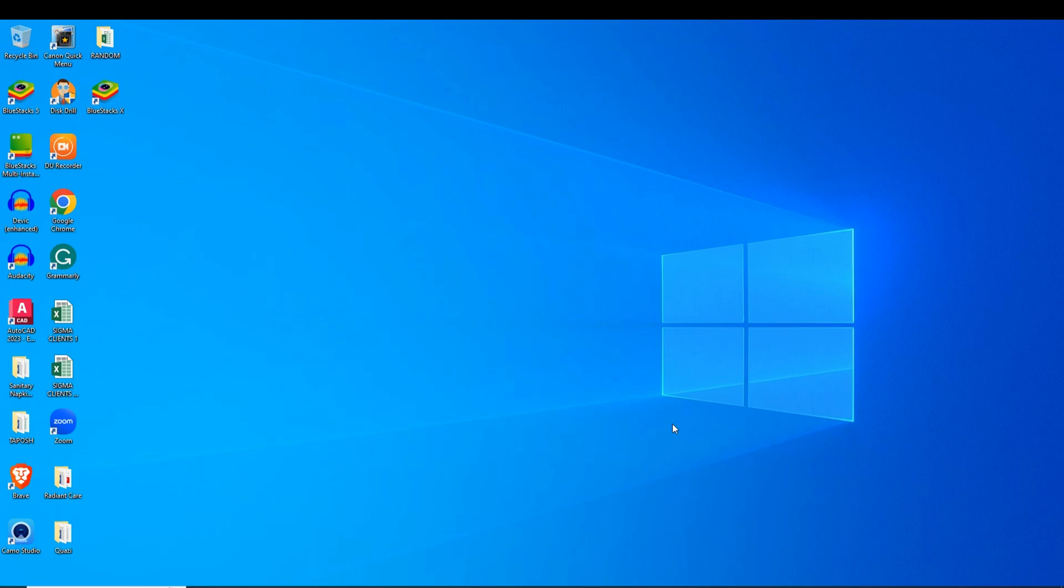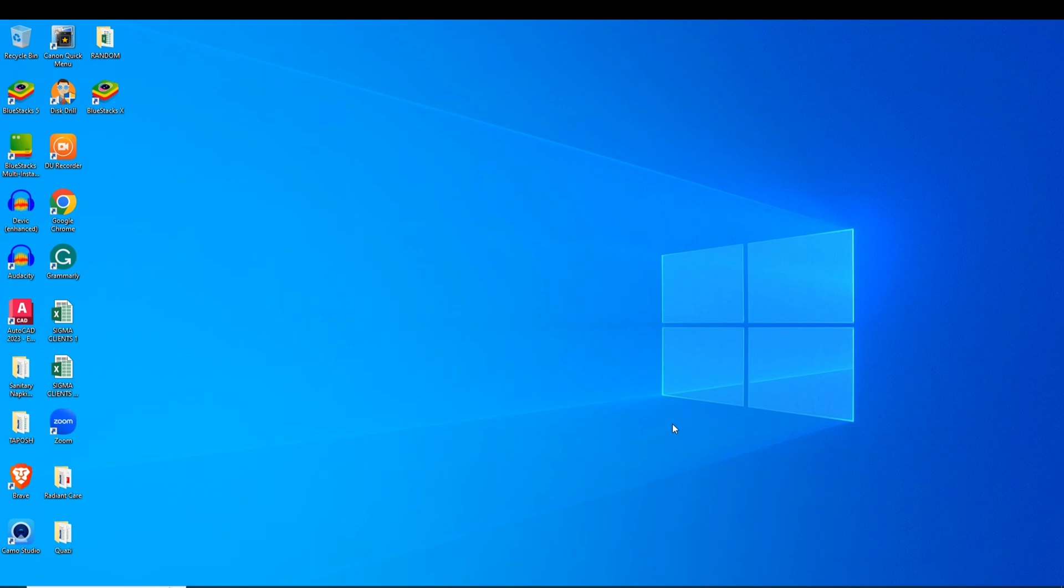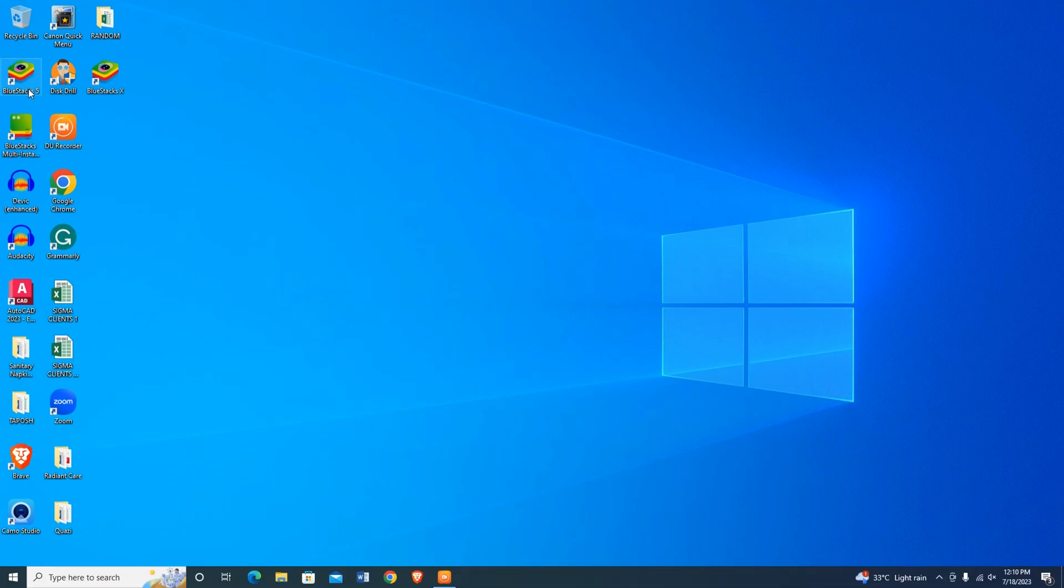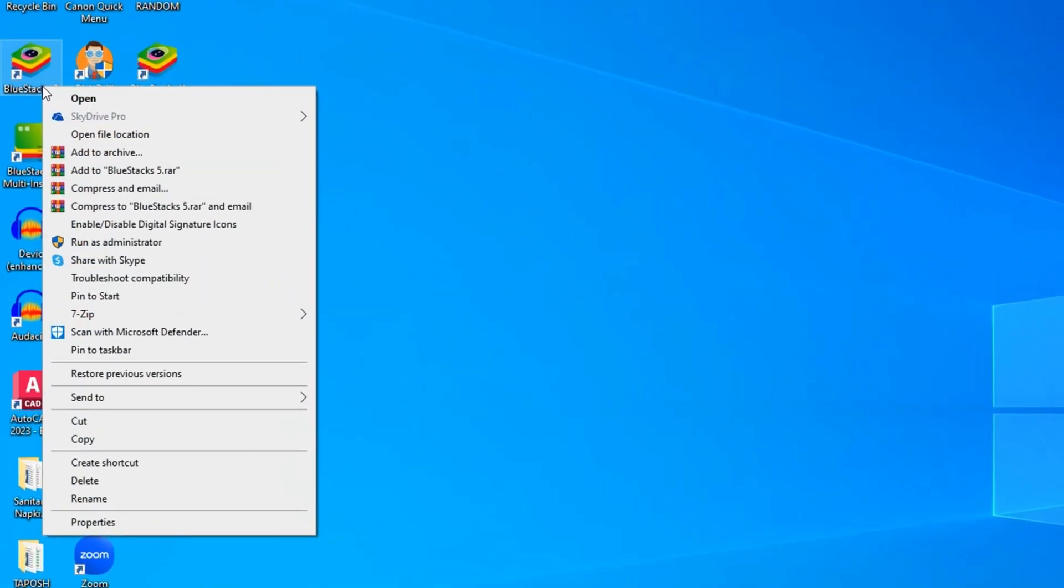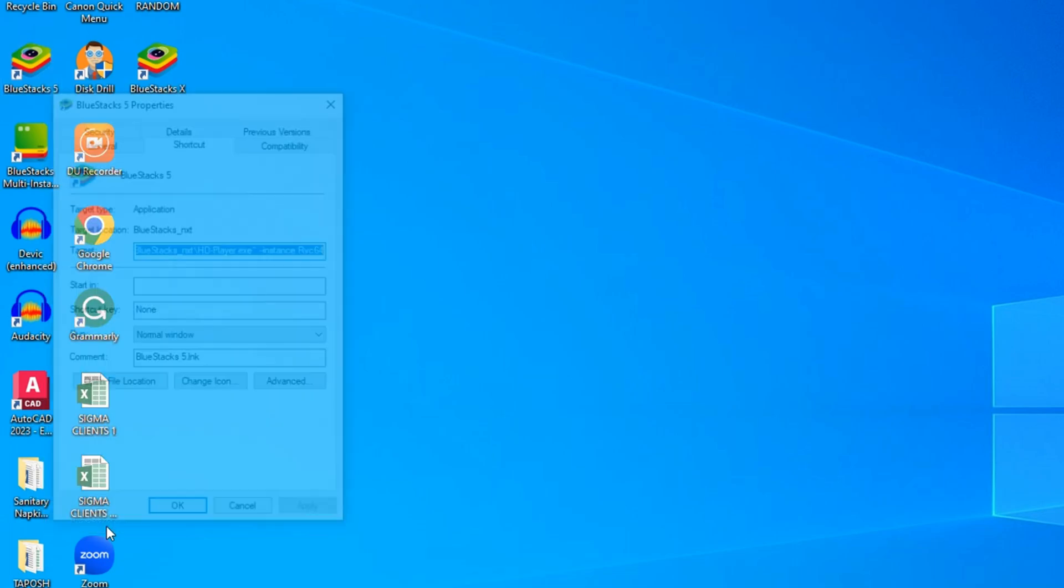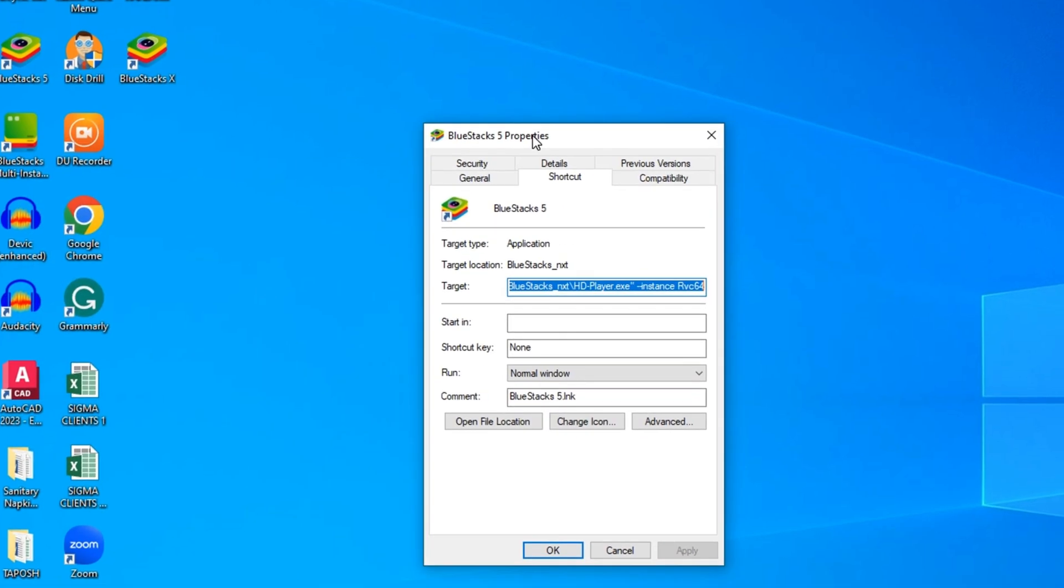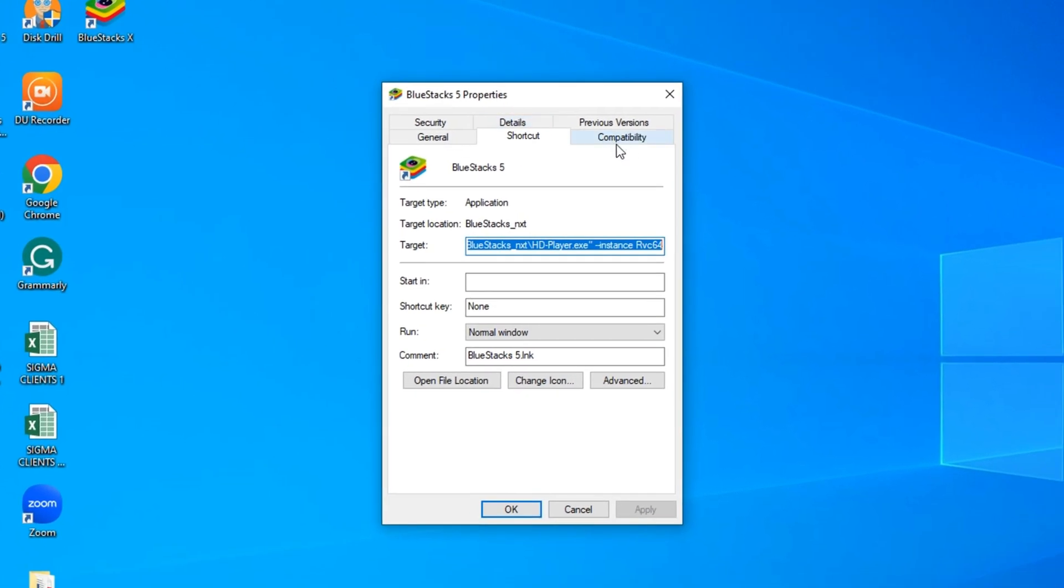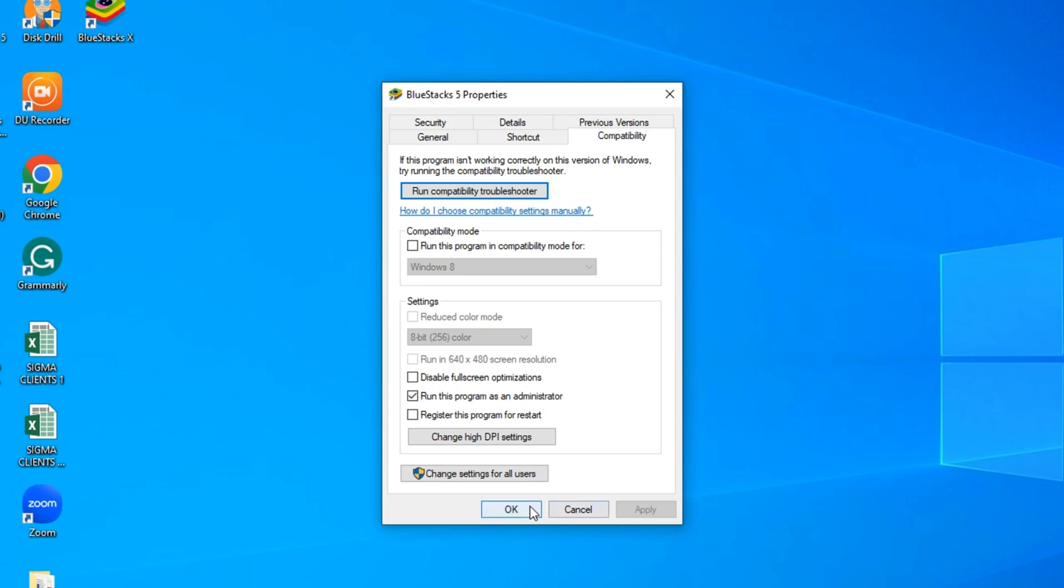Now we will do another thing. Right-click on Bluestacks and open Properties. Then switch to the Compatibility tab. Then click on the box beside run the program as administrator. Apply the settings and click OK.